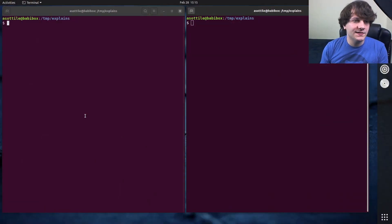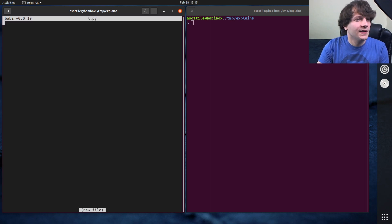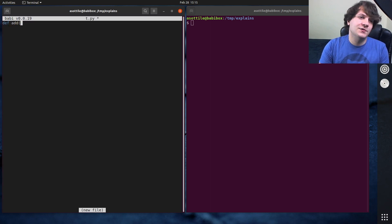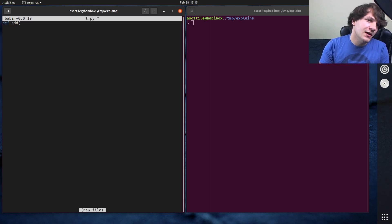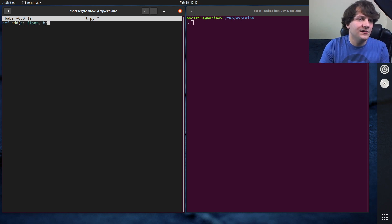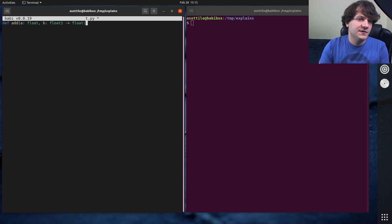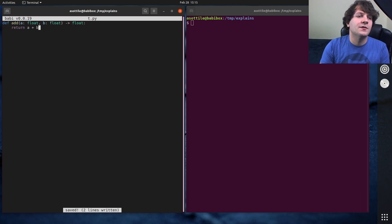All right, so to get started, I'm just going to make a very simple function. Let's just do add as an easy example, where we'll have a float and b float. And we're going to return a float, and we'll just return a plus b. So very simple function.